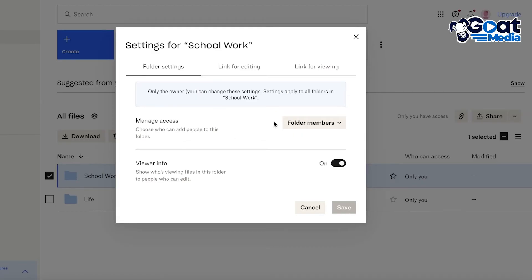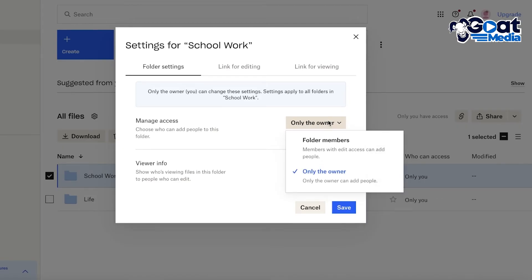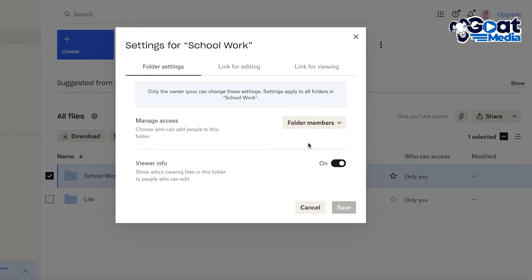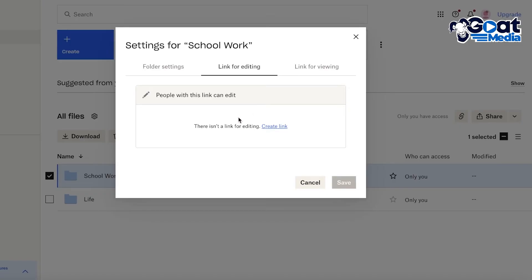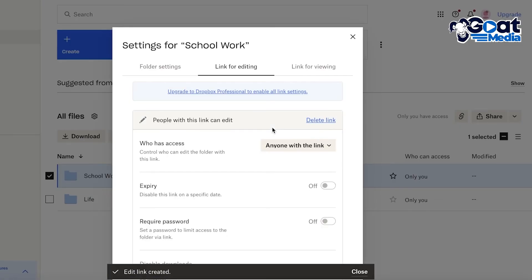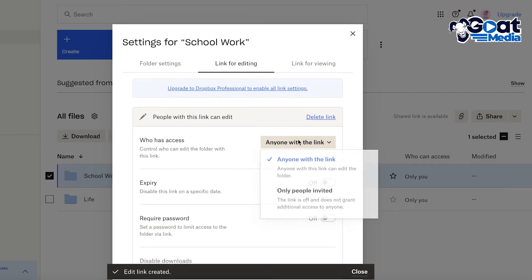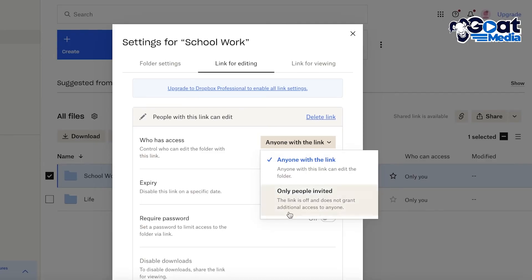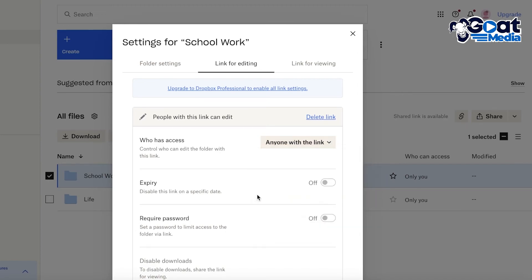Within editing permissions, click Settings on the right to access additional features. You can choose who can add people to the folder — for example, only the owner, or anyone — which is useful if you don't know all the collaborators on a project. You can also control viewer info to display who is currently viewing the folder, and create an edit link so people can edit the folder directly via that link.